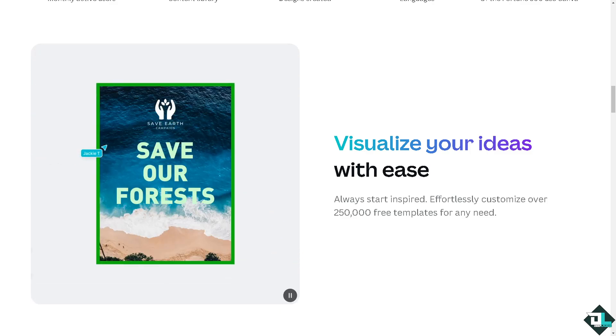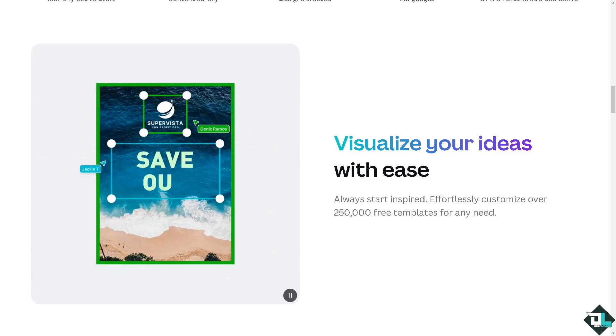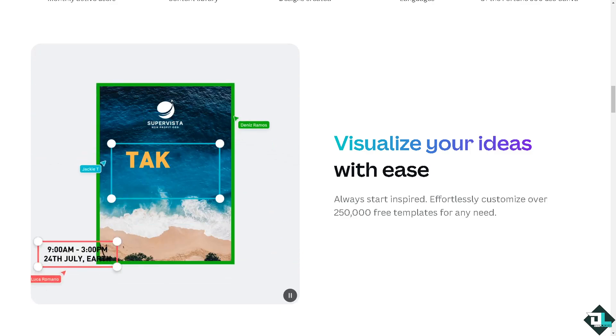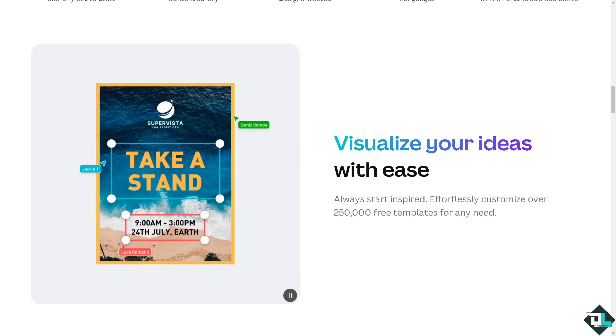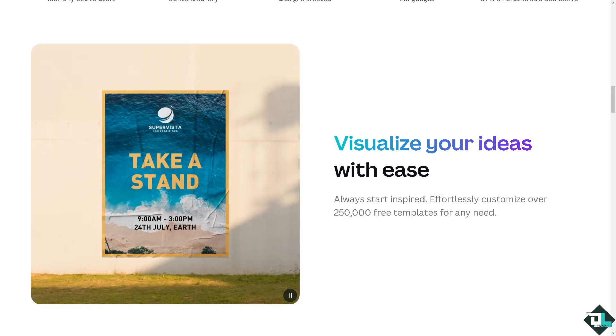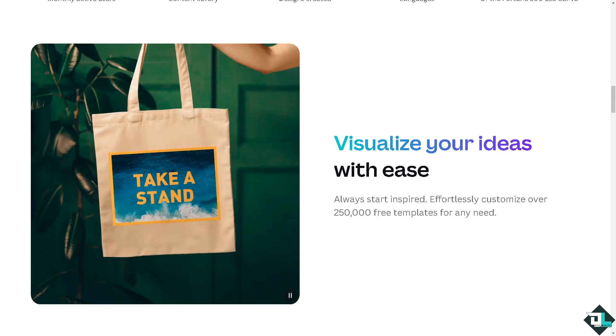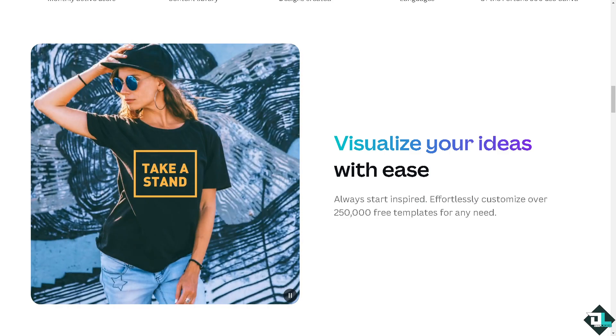Hey everybody and welcome back to our channel. In today's video, we are going to show you how to order animations here in Canva. Let's begin.